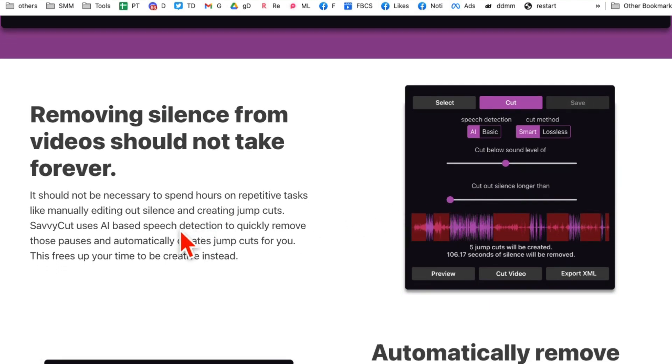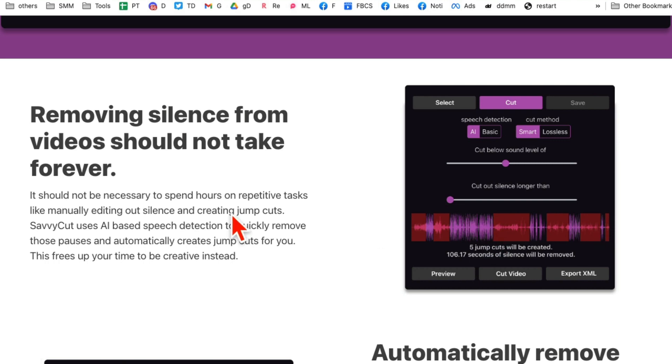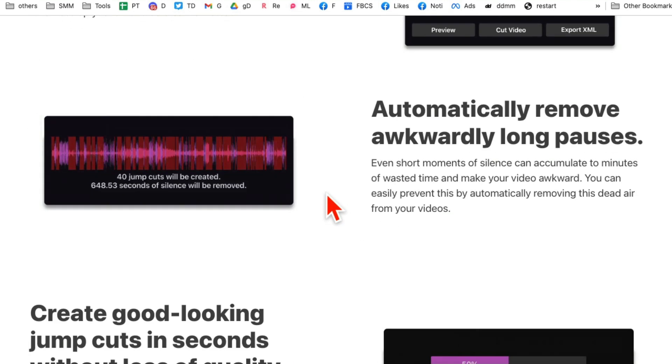Check this out. All you do is upload a video and it removes silence from your videos in seconds. It used to take forever. Maybe you used to hire editors from Fiverr, Upwork, or other sources. But guess what? Now you can simply upload your video to this tool and in seconds it will be done.